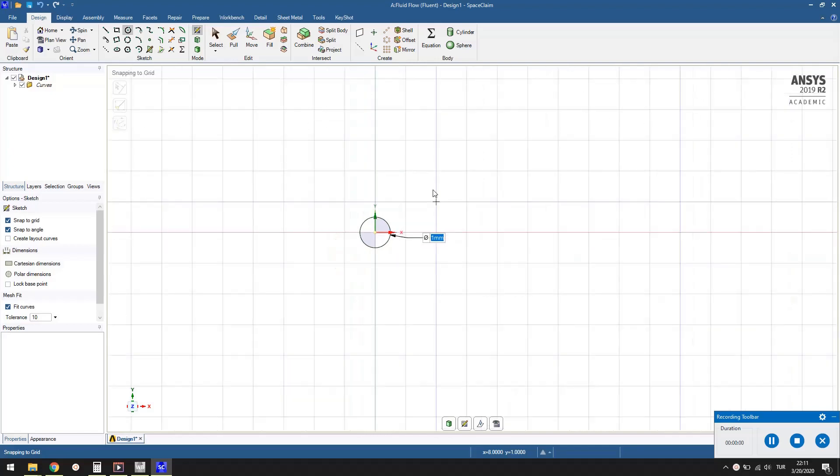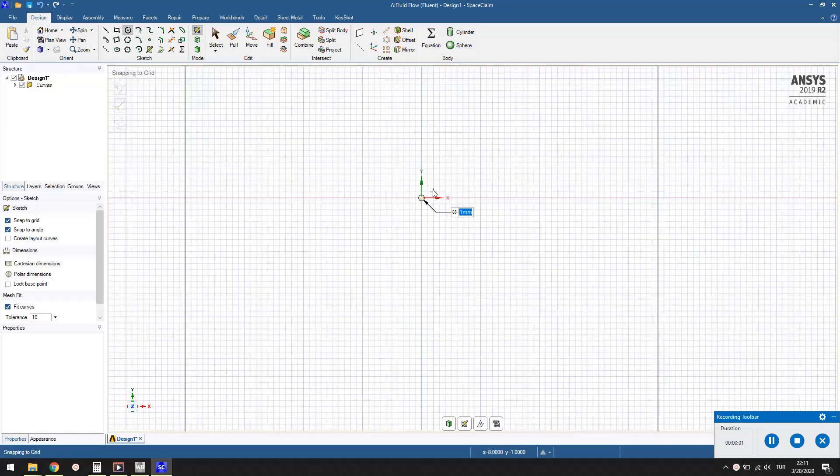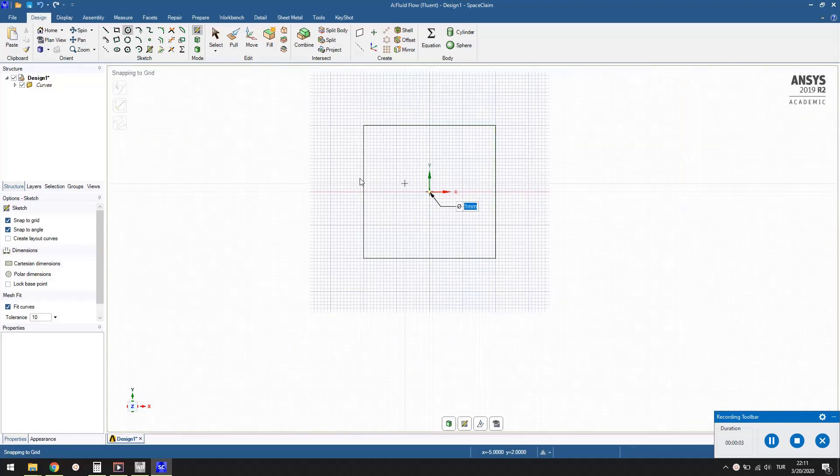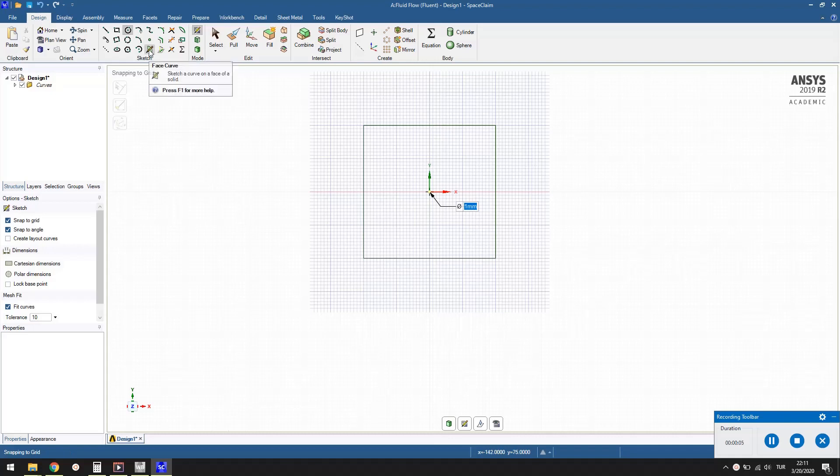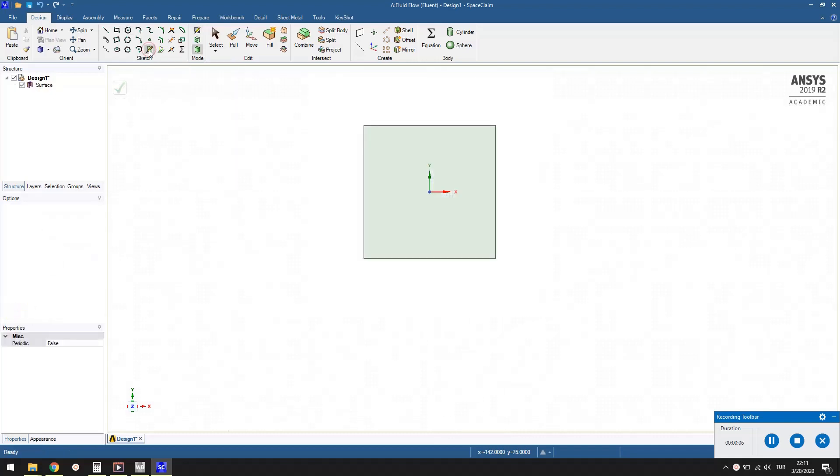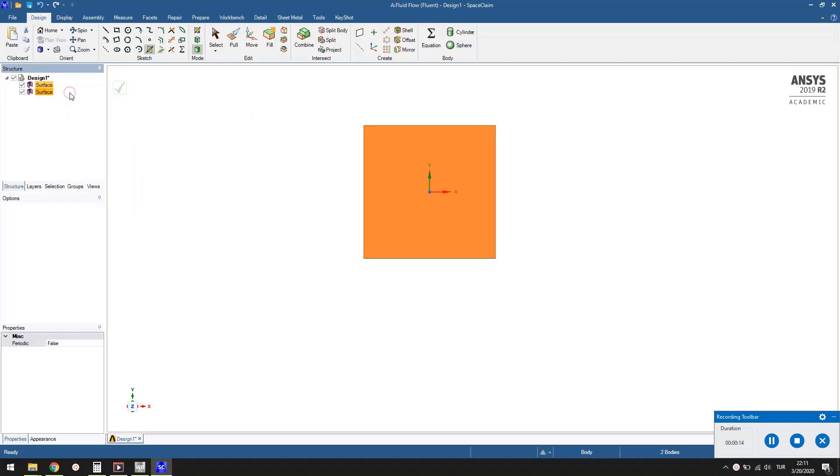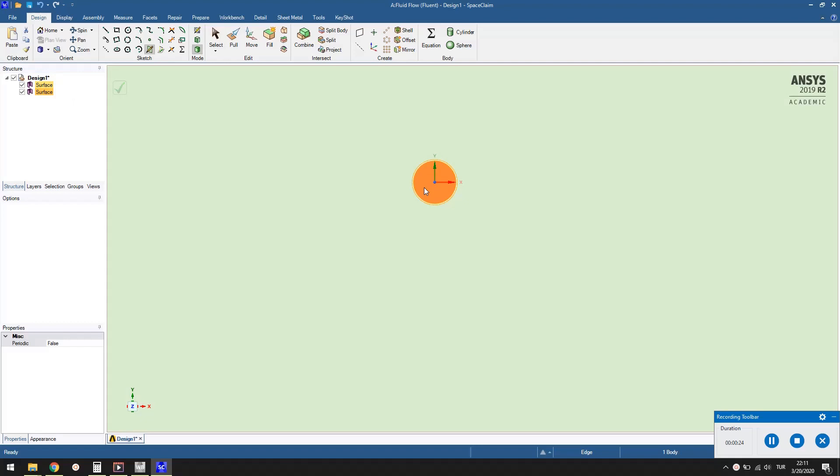To convert this sketch into a surface, press the face curve button in the toolbox. A surface will be seen in the structure tree. Right click it and choose detach all. This will separate the surface into two, one is inside the circle and the other outside.